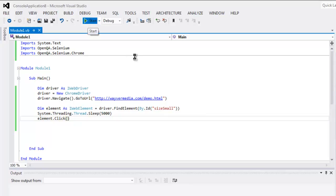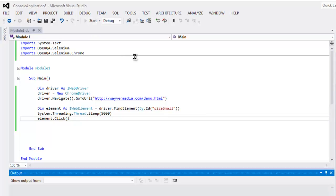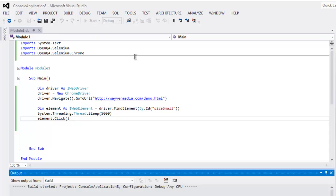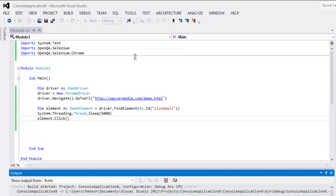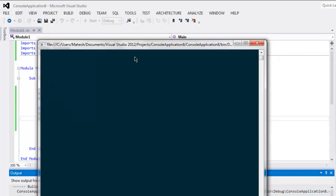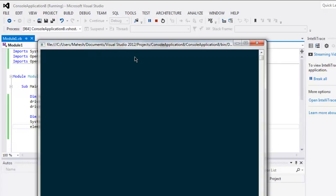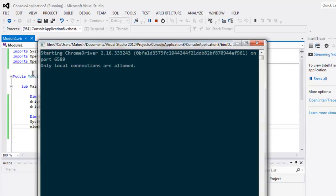It should start Chrome browser instance. Okay, so as you can see our Chrome driver has started and here is our Chrome page.